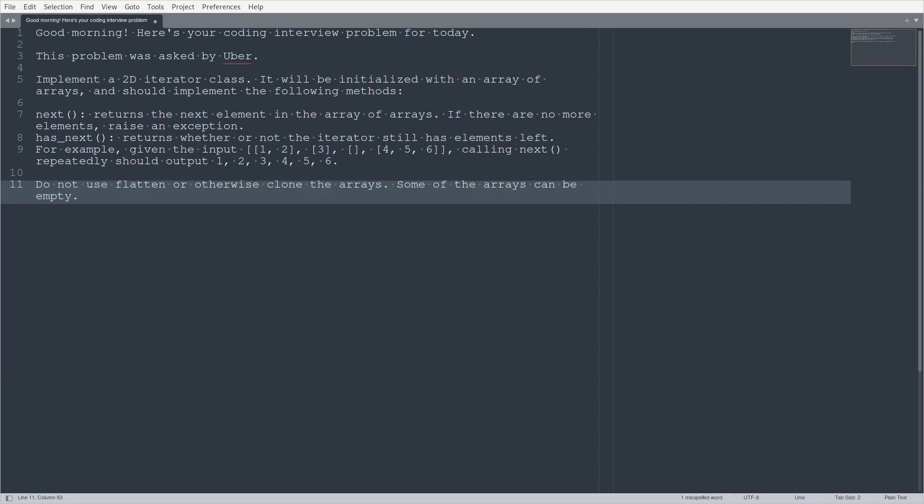For example, given the inputs, well, okay, I'm not going to fully read it out. I'm not going to read all the brackets, but you guys can see it here. So it goes like 1, 2, 3, 4, 5, 6, right? With interspersed inner arrays in a particular way. It says, calling next repeatedly should output 1, 2, 3, 4, 5, 6.